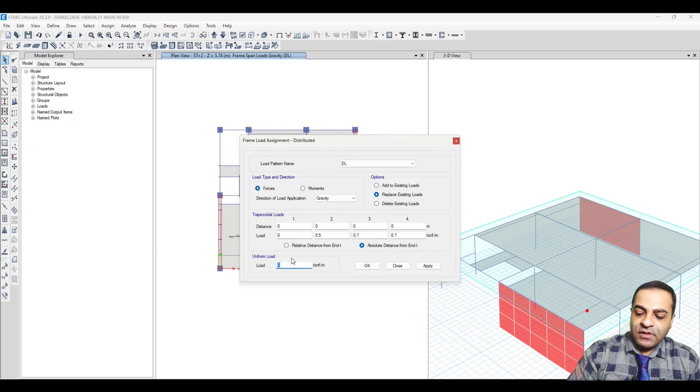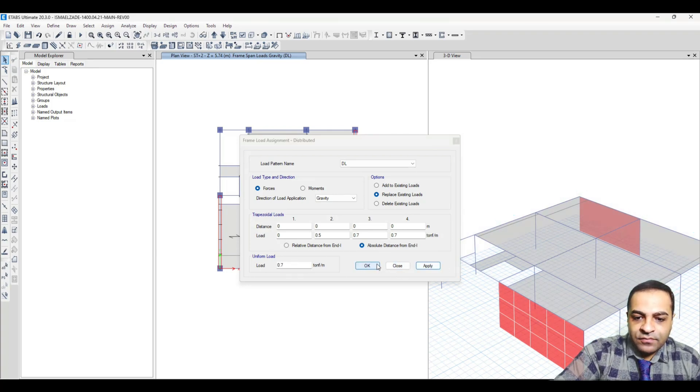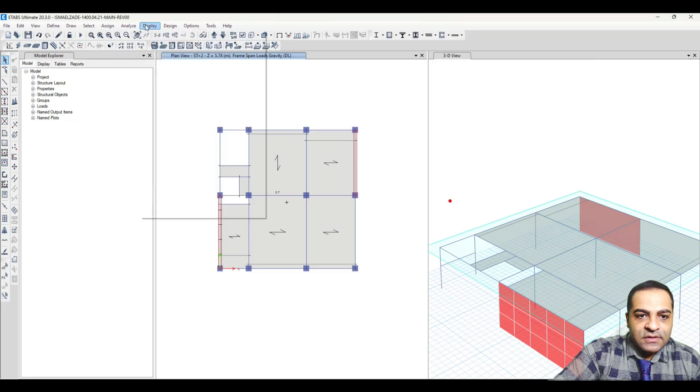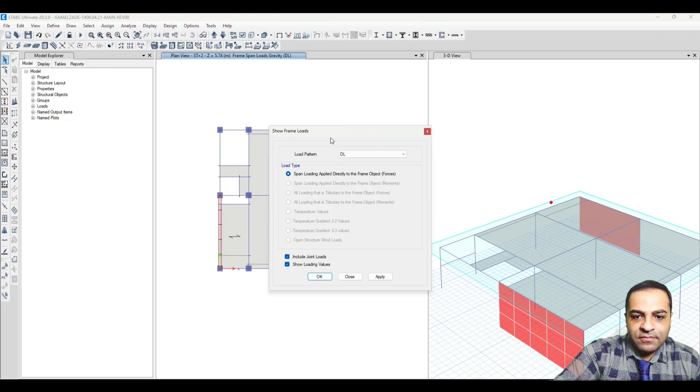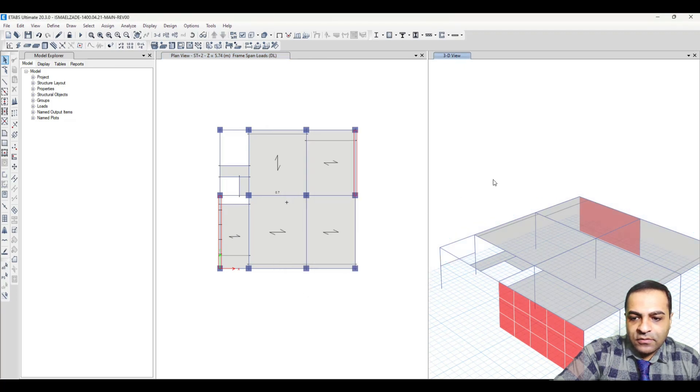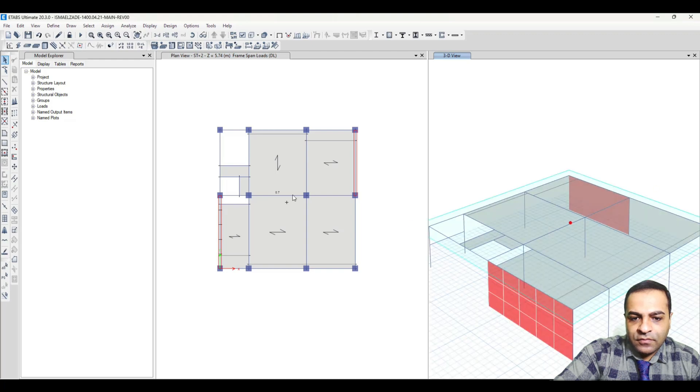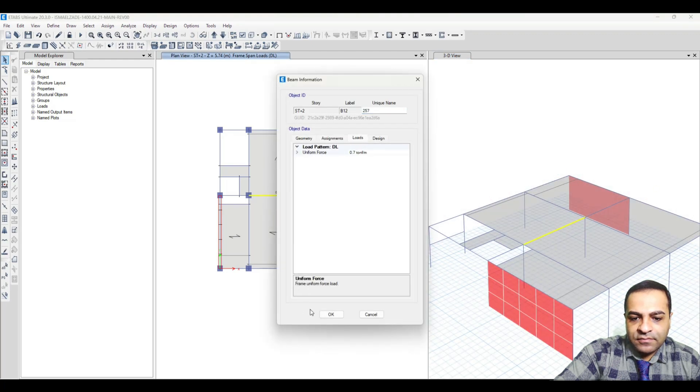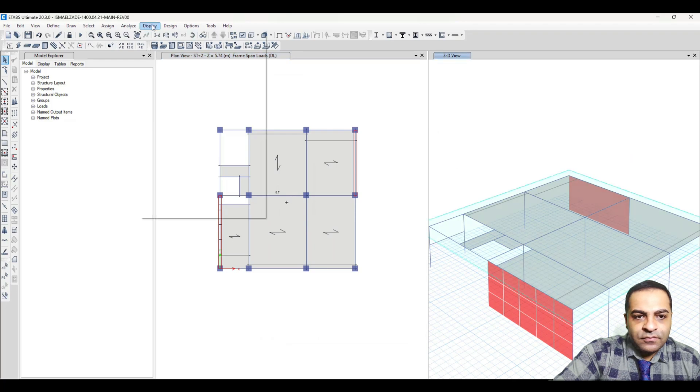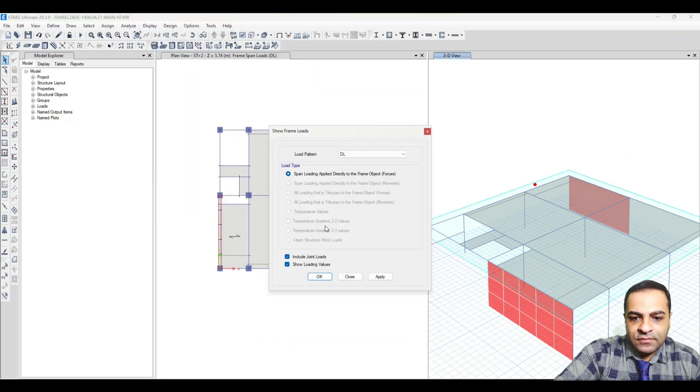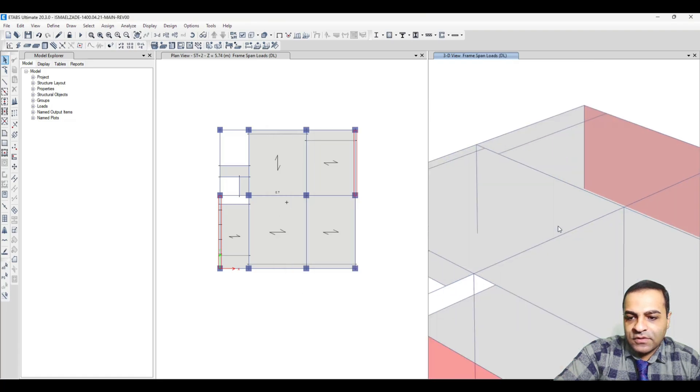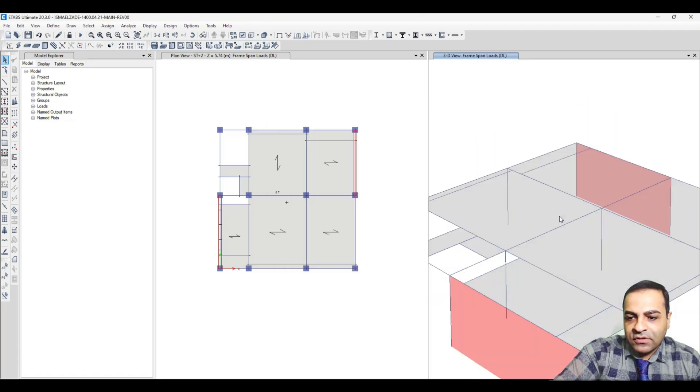Let's see that from Display, Load Assign, Frame, Apply. You see, this is our load - we call it a uniform load. Now I want to assign a trapezoidal load on it.